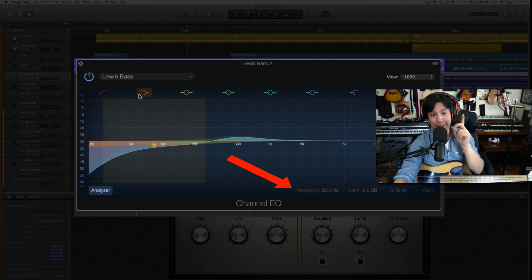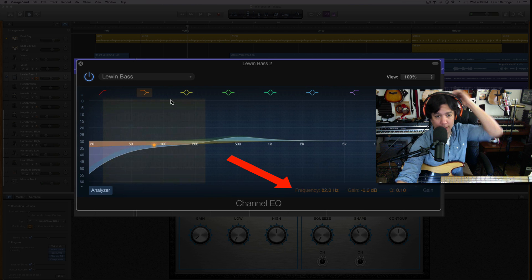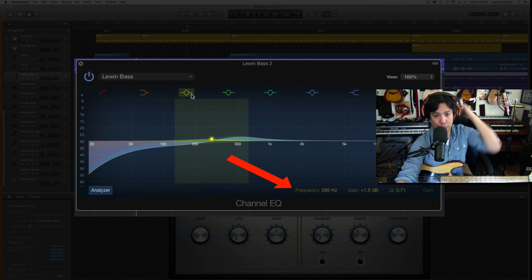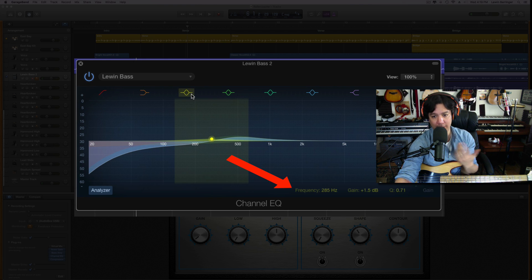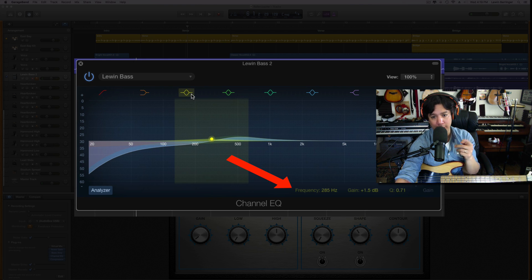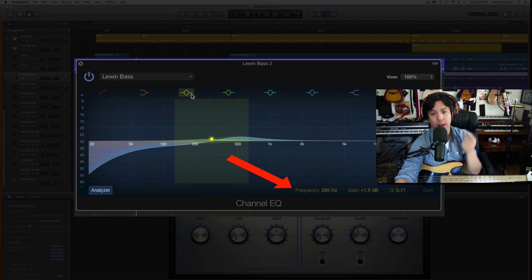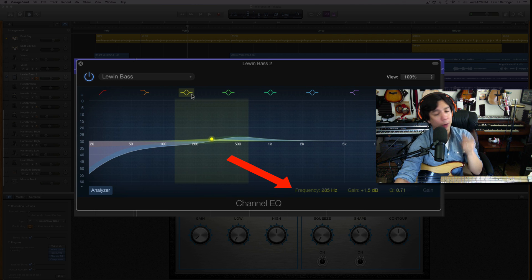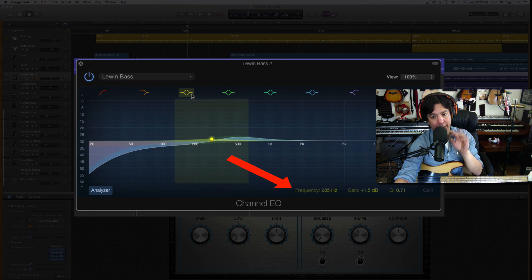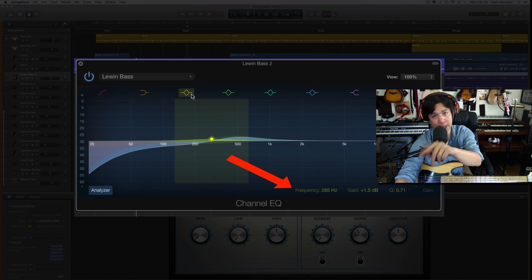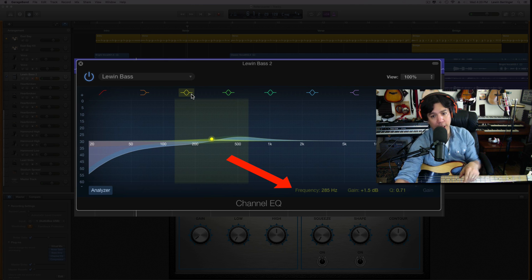Cut is 64 hertz, and the slope's at 48 dB at the octave, and 0.39 is the Q. Low end is 82 hertz, the gain is at negative 6 dB, and the Q is 0.10.